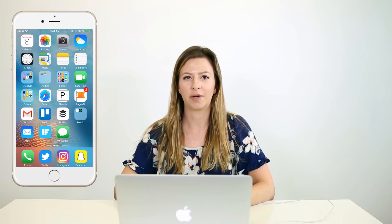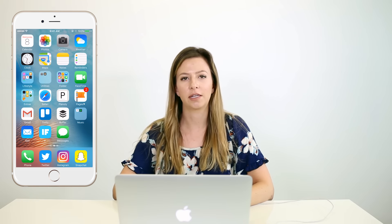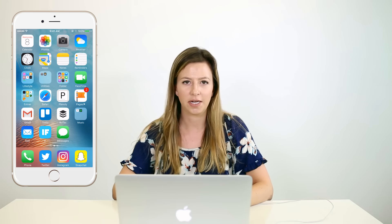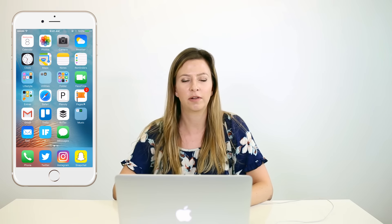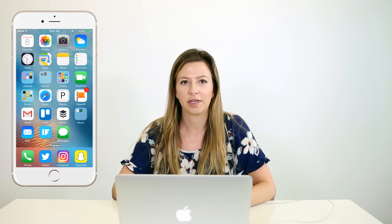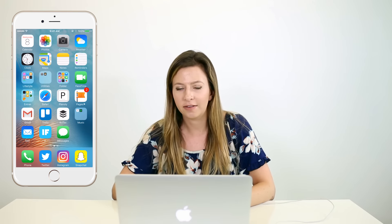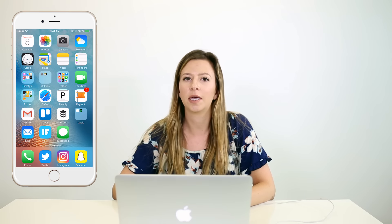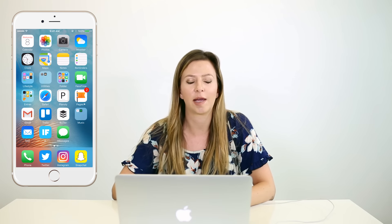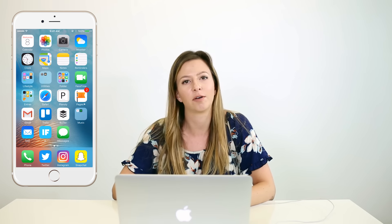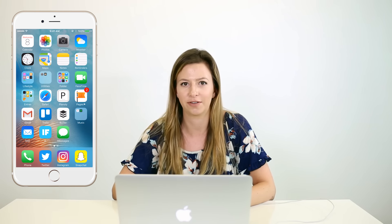Hi guys, my name is Becca. I am the content moderator here at Bloguettes and I create a lot of content for our social media. One of those, which is my favorite, is Snapchat. So today we are going to go over some Snapchat hacks that you can use when you're sending snaps to your friends or posting them on your story.